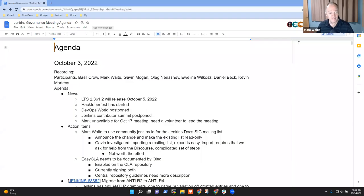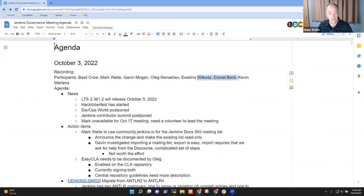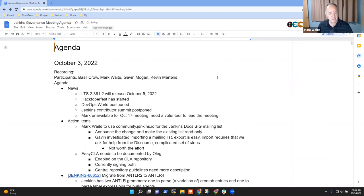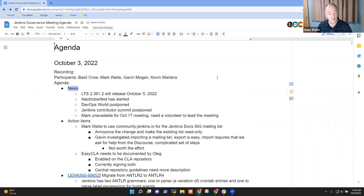Welcome everyone. This is Jenkins Governance Meeting. It's the 3rd of October. Thanks for being here. So, items I had on the agenda: news, action items...